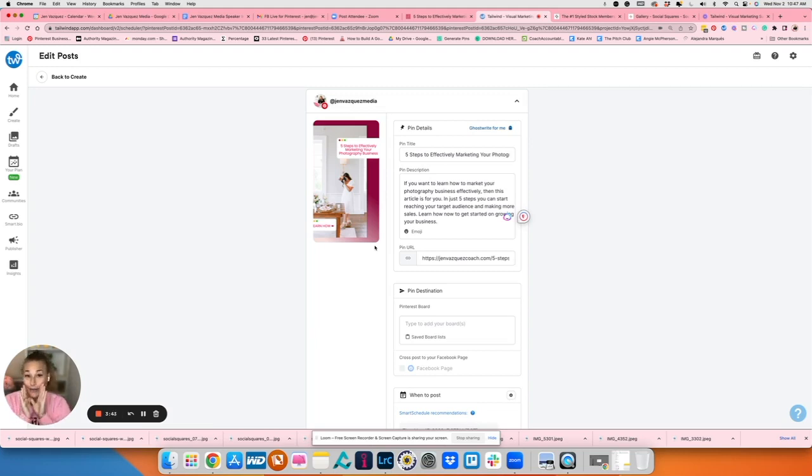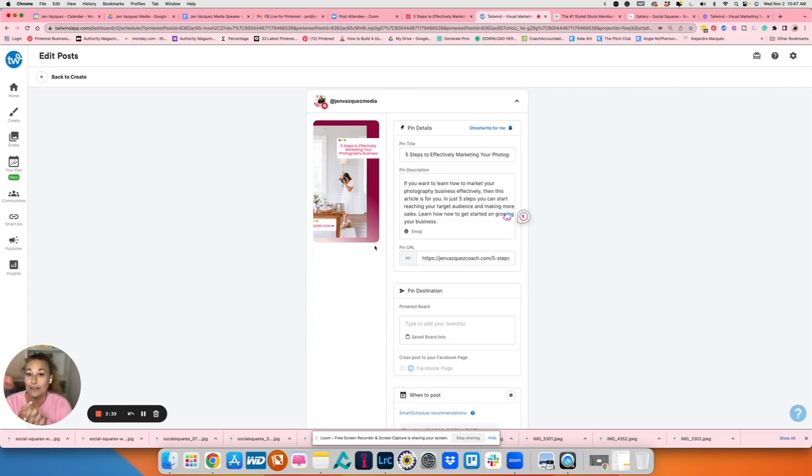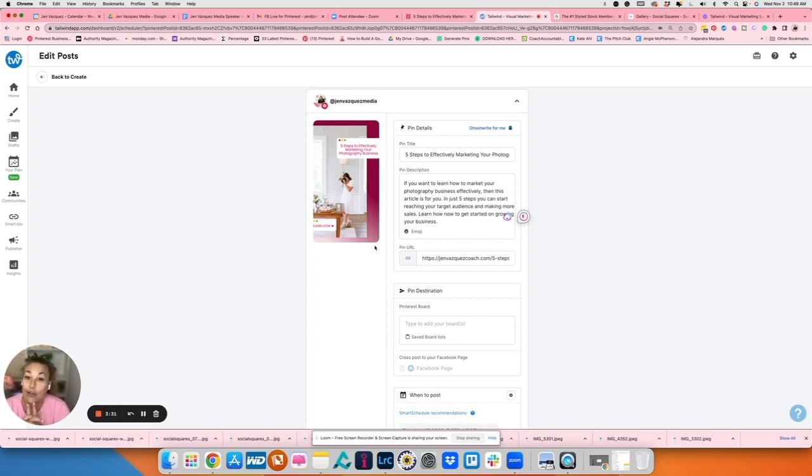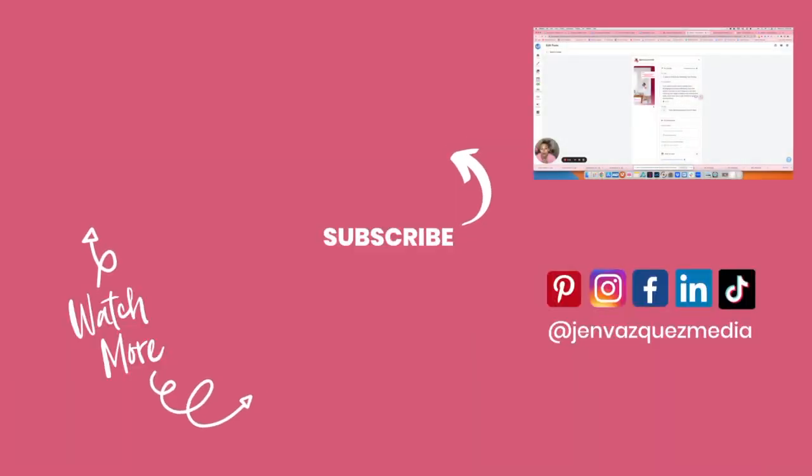And a little birdie told me that they might have a special deal around Black Friday. So if you are viewing this around that time, definitely take note, sign up now so that you're automatically notified about their big discount.